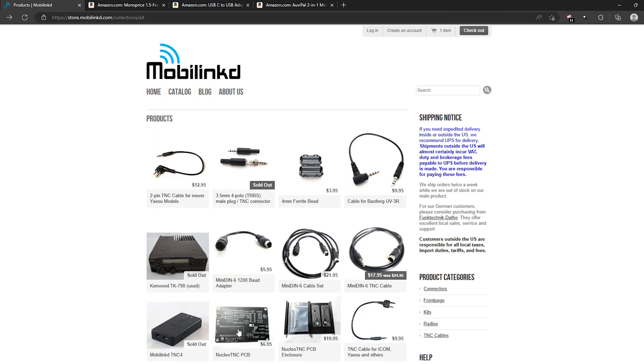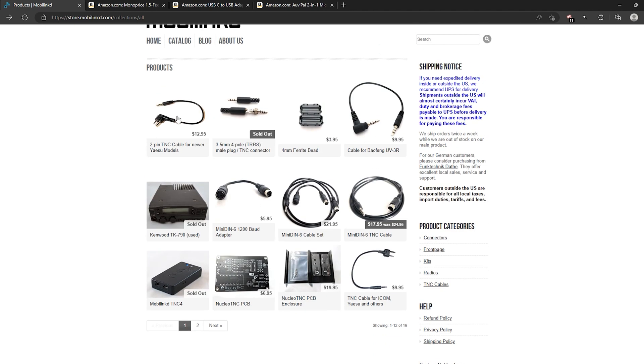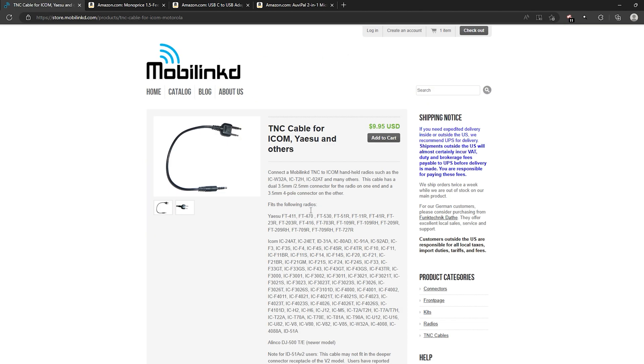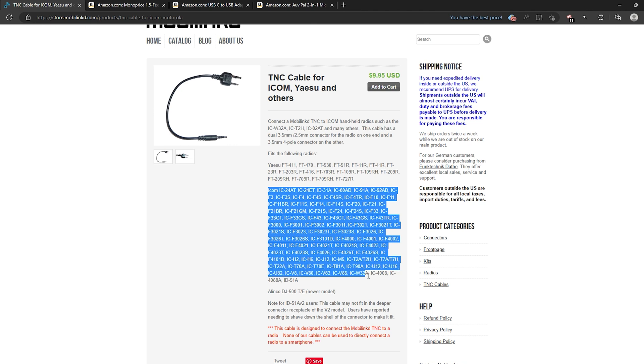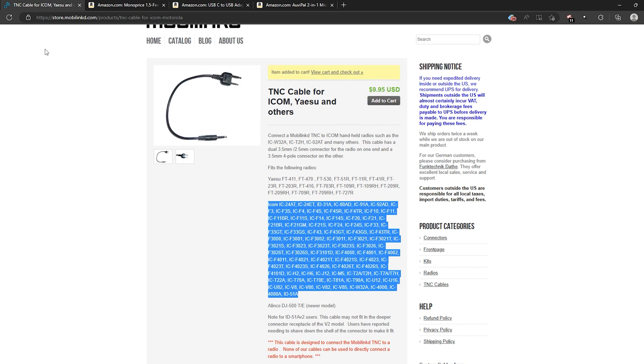In addition to that you are going to need an audio cable to run from the Nucleo TNC to your radio. Now you will see they have a large number of cables for different radios. You will just want to go through and figure out which cable you need. So let's say you have an ICOM for example. You can go to that link there and look through the list of ICOM radios that cable supports. And add it to your cart.